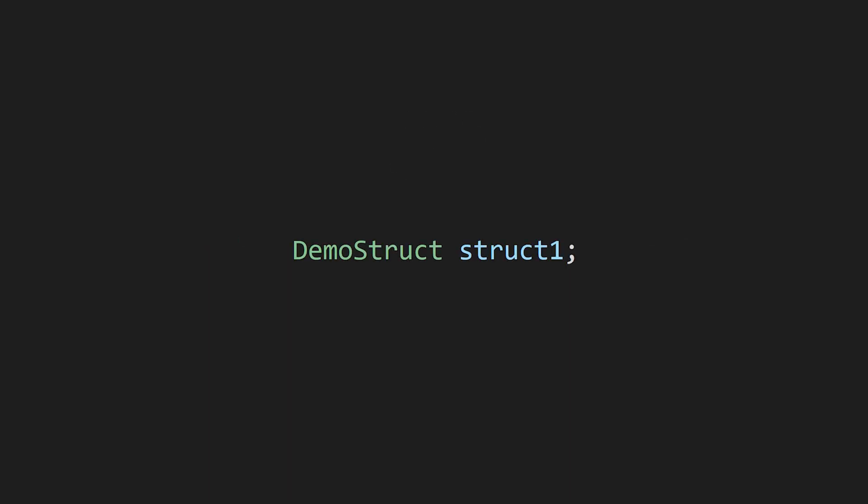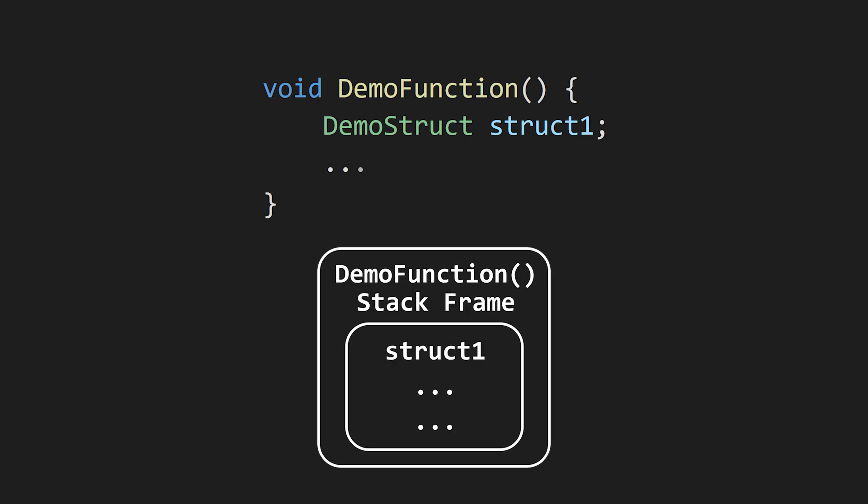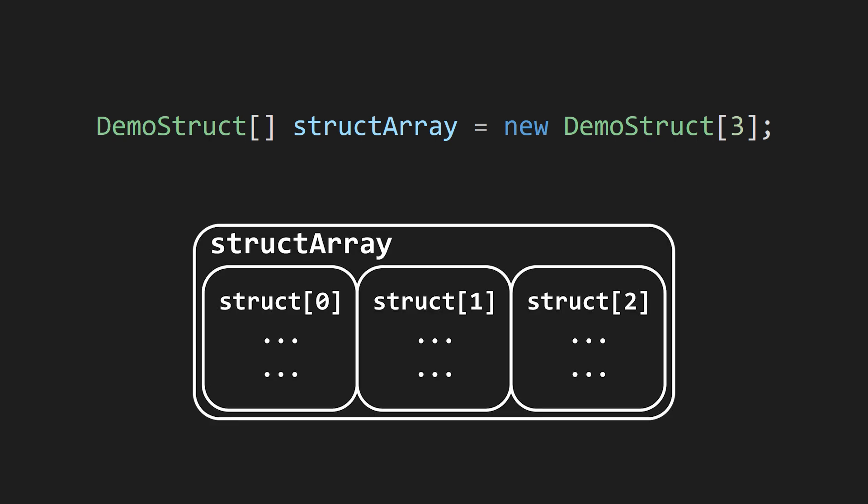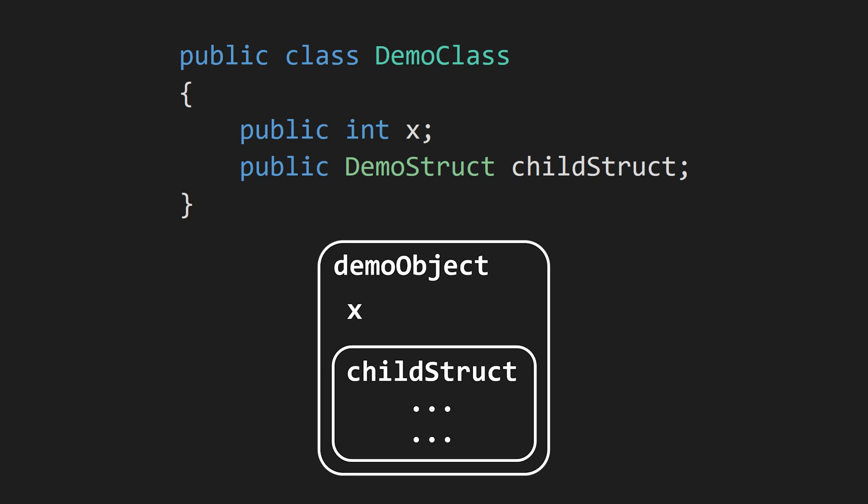Whenever you see a struct variable, the memory for that struct will be stored in the same location as the variable. So if you have a struct variable in a function, the memory for that struct will be stored within the function's stack frame. If you have an array of structs, the struct's memory will be stored within the array itself. And if you have a struct variable within a class, the struct's memory will be stored directly inside each object.